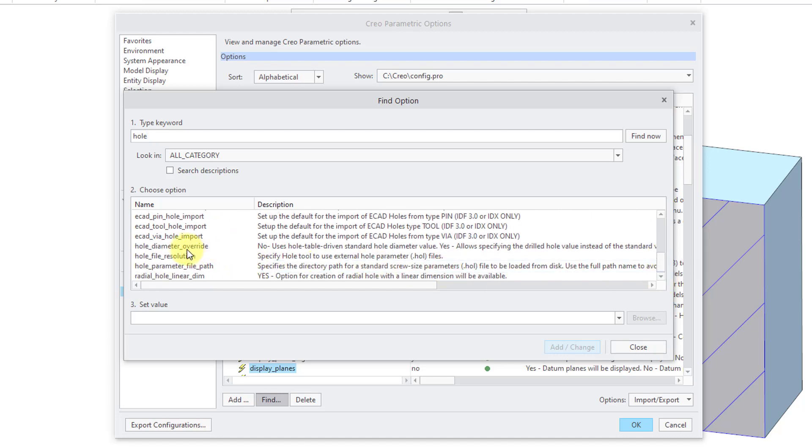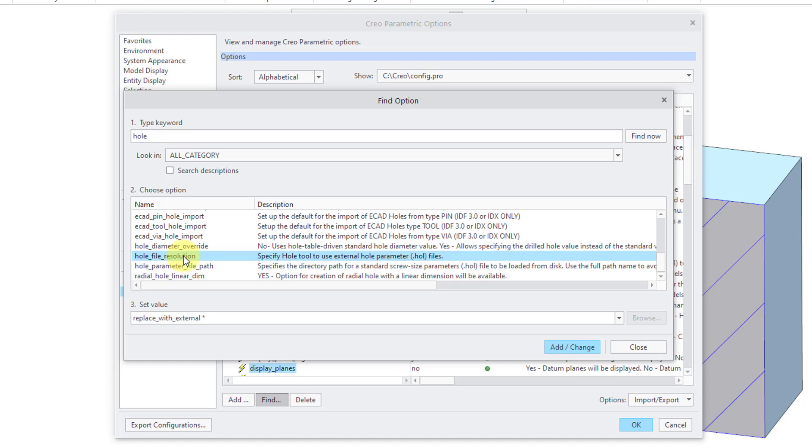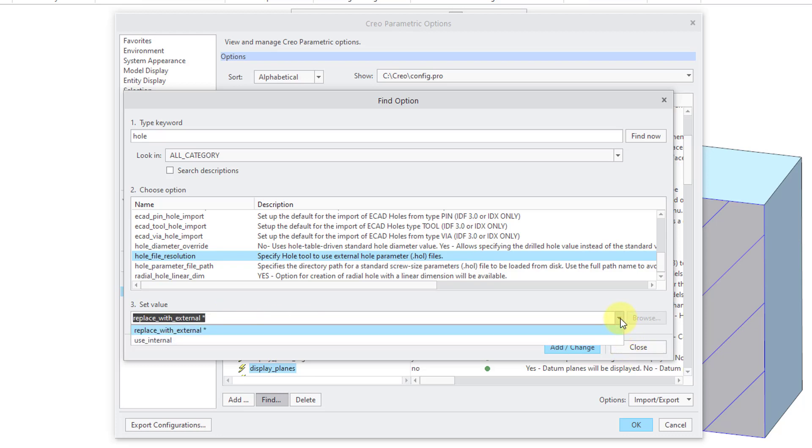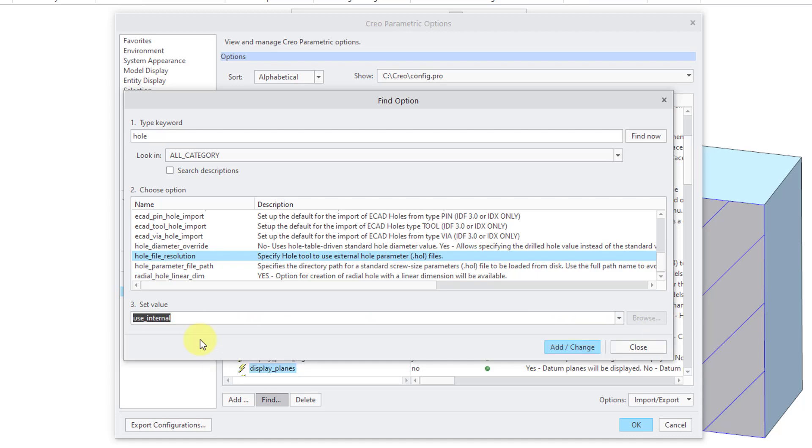First off, here's the hole diameter override - there's the default value. I already mentioned that one, but the one that you want to be aware of and you want to change if you are using your own custom hole charts is whole file resolution. The default value for that is replace with external. If you're using your own custom hole charts, you want to use 'use internal' as the value of this config.pro option.